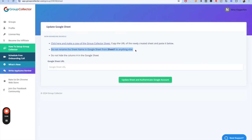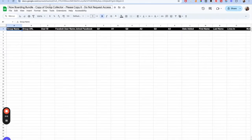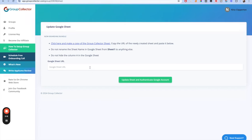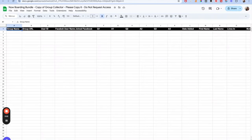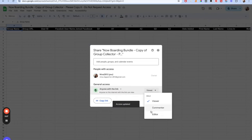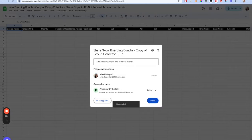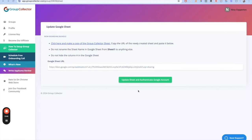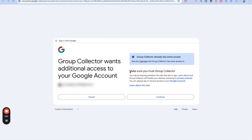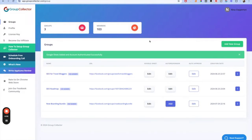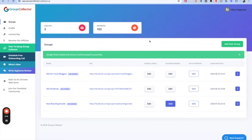It also says do not rename the sheet name in the Google Sheet — it's called Sheet 1 — and do not hide column A. Other than changing the actual file name, don't really change stuff in this. Then you need to get the Google Sheet URL. Click Share in the corner and make sure 'Anyone with link can edit' is selected, so it's able to put things into this. Then update the sheet and authenticate your Google account — it wants permission to edit things in your account and add content to the sheet.